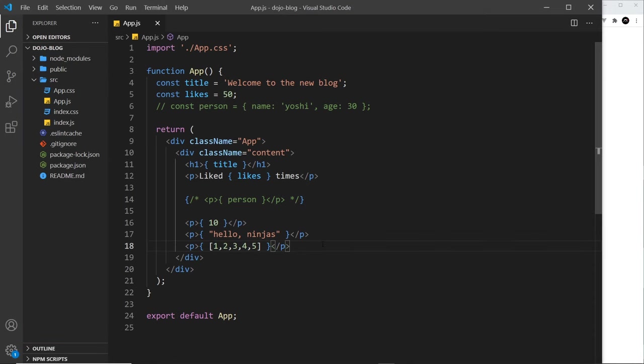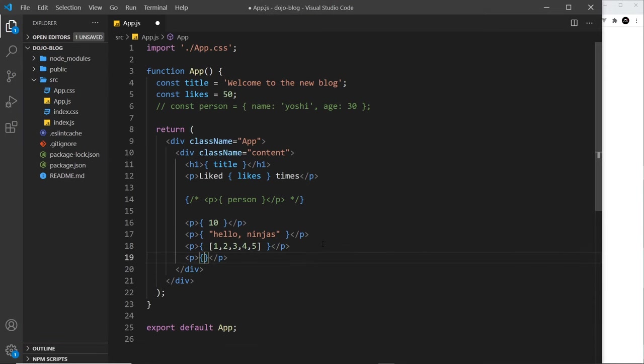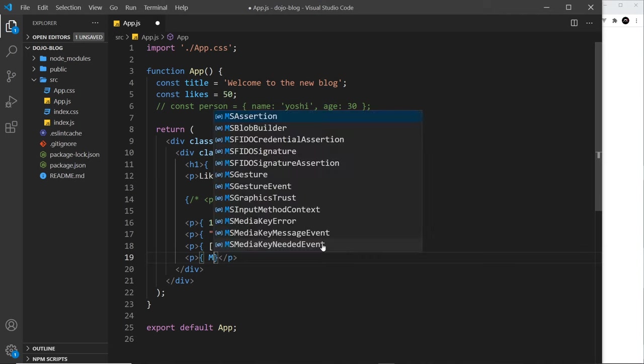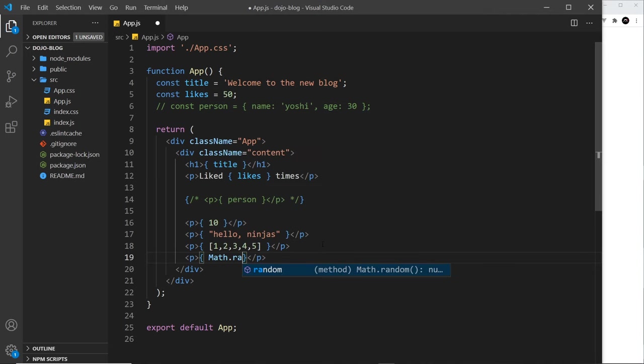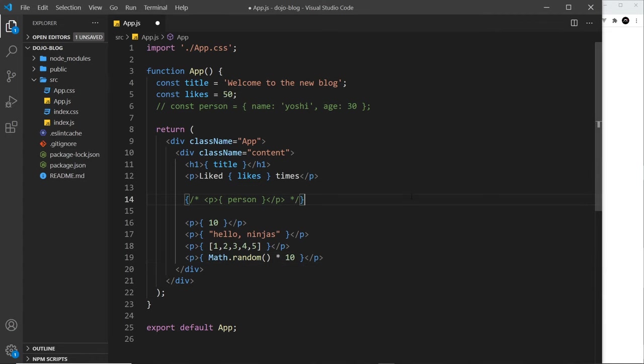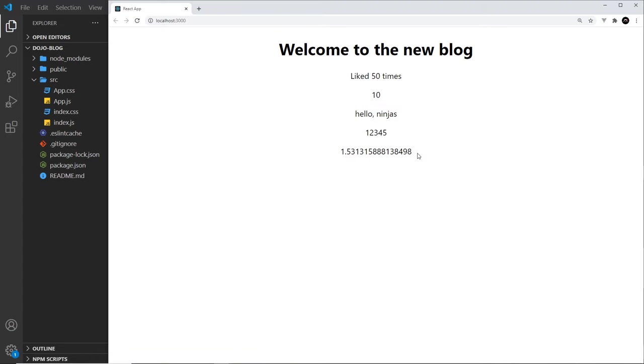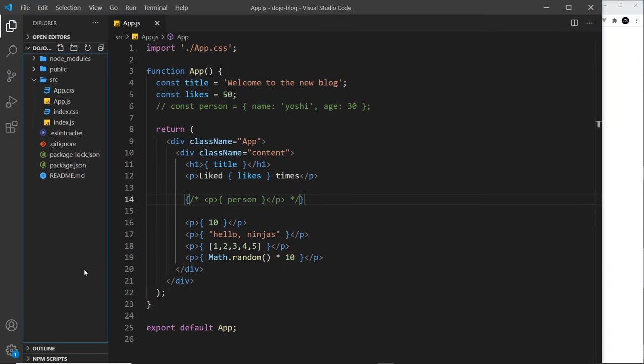And then after this, we can also output little evaluations like this. I could use the Math object .random and then maybe times that by 10, like so. So it's going to evaluate this, which returns us a number, and then it's going to output that number as a string in the browser. So if I save this, we can see we get a random number. If I refresh, it's going to be different each time around.